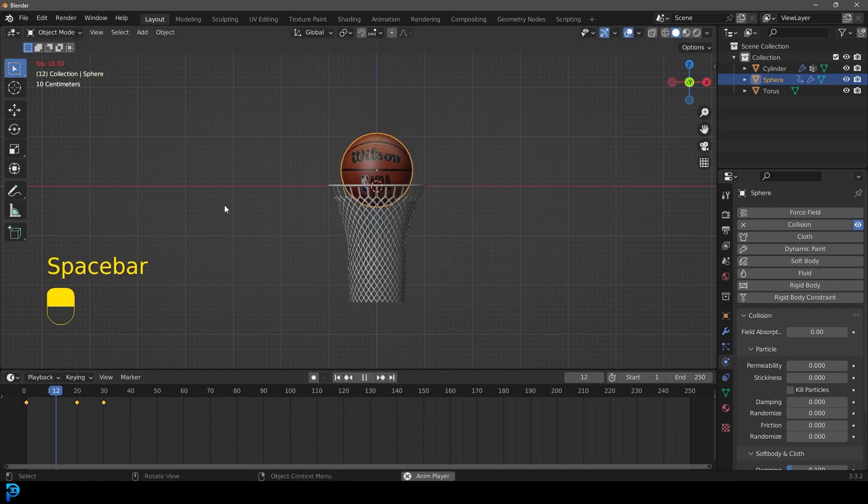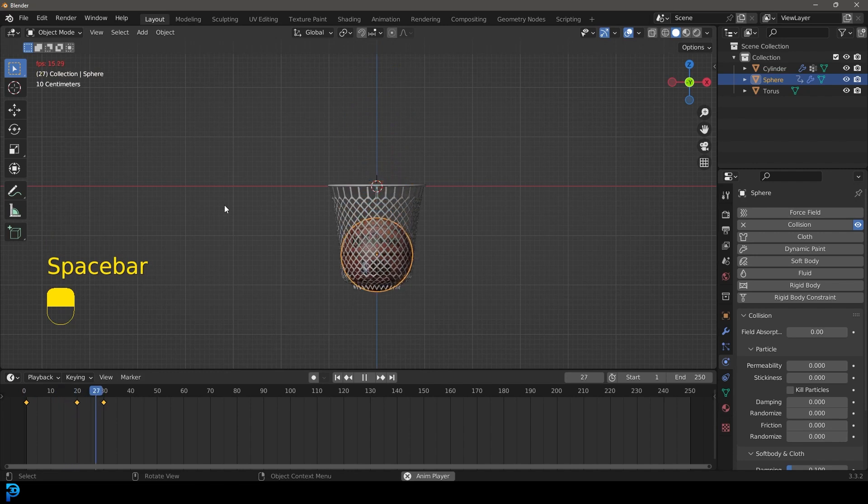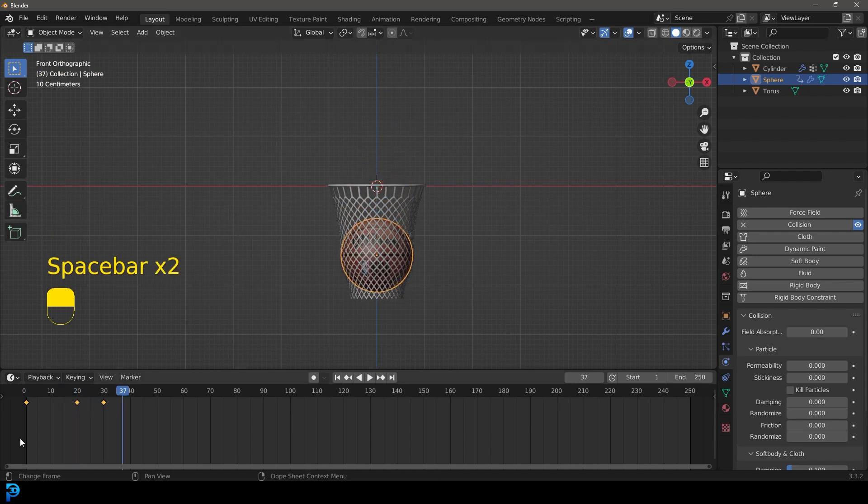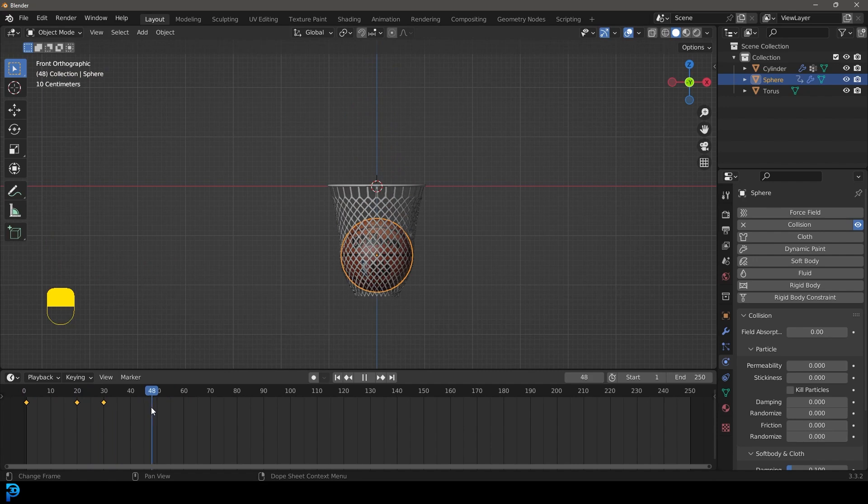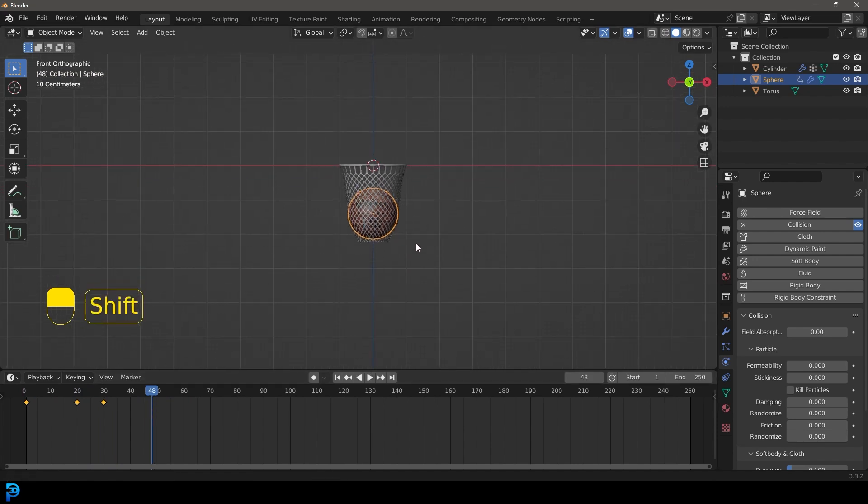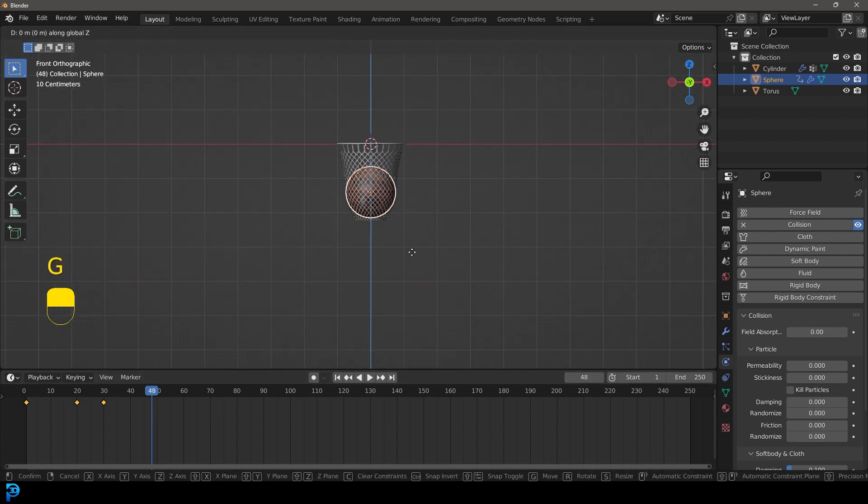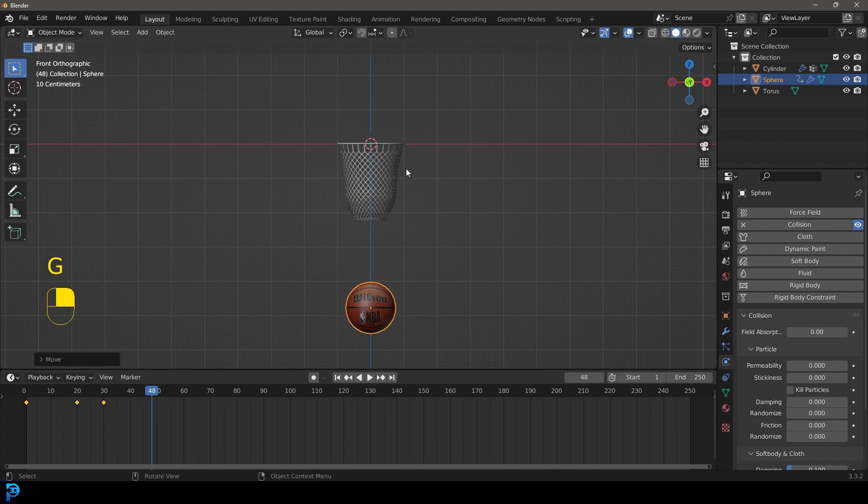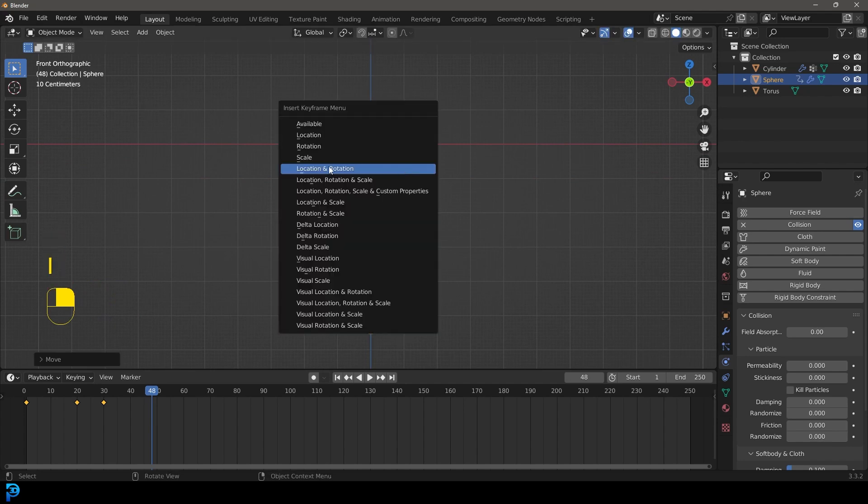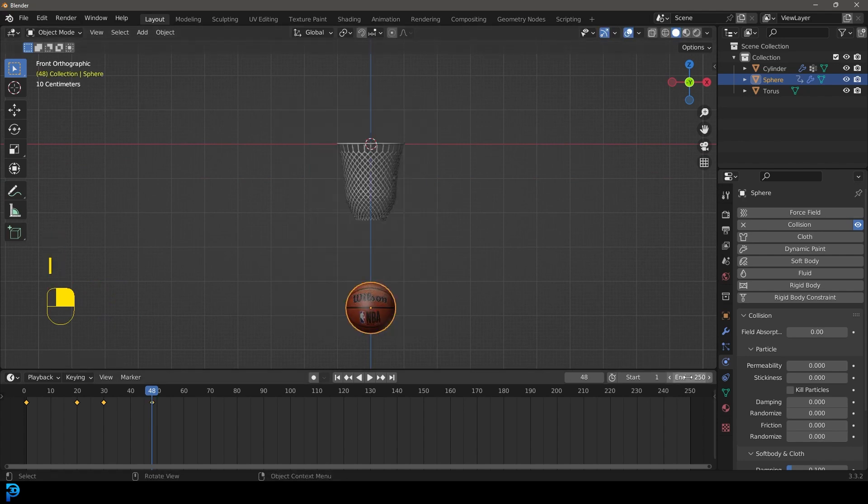Then we're going to come over to frame just before frame 50, about frame 48, let's go G Z and bring this kind of way down here and then go I and insert a location and a rotation. Let's give this 70 frames as well.